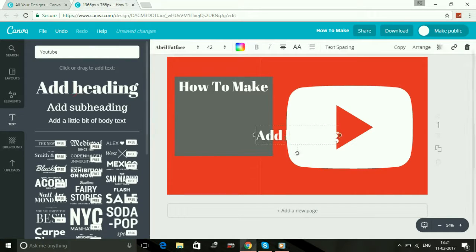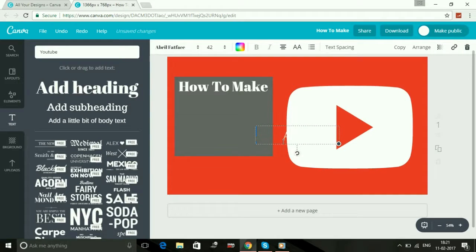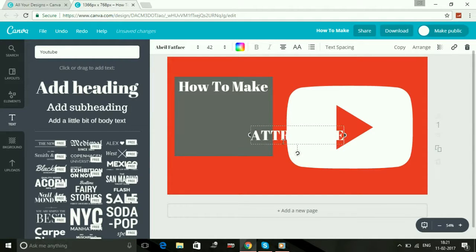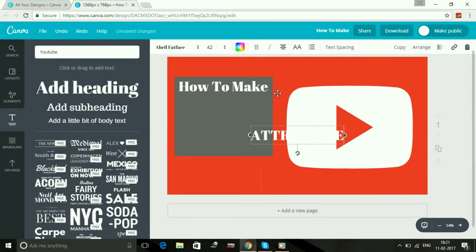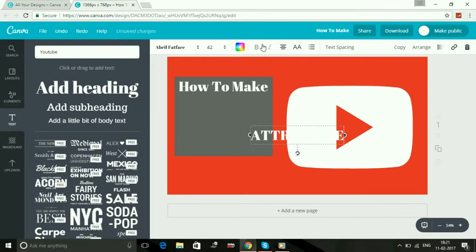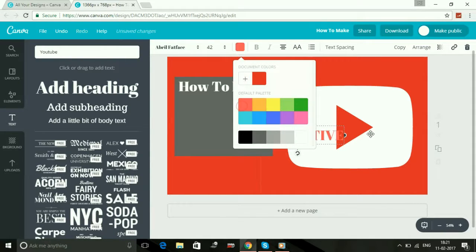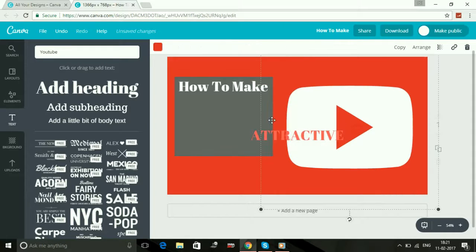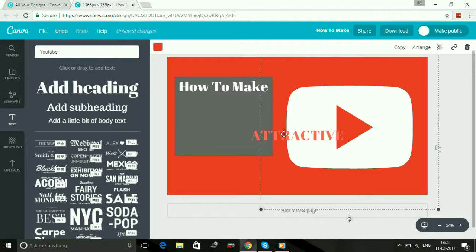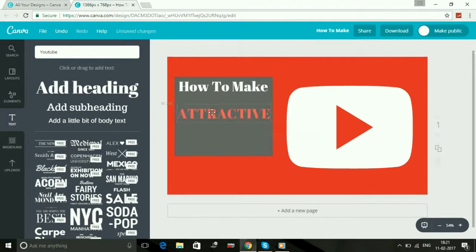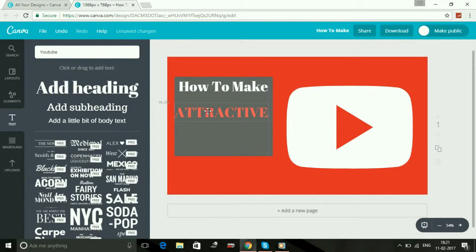Now again I'll add another heading: attractive. And you can also change its color and you can also make them in bold italics. I'll change its color to something more attractive. Select it. How to make attractive, select it.